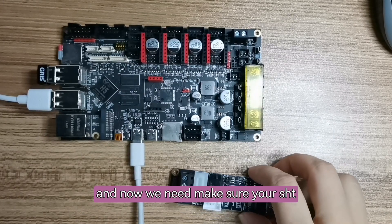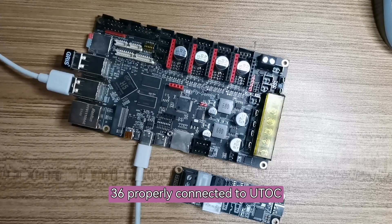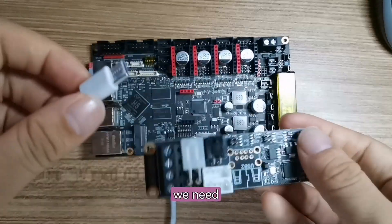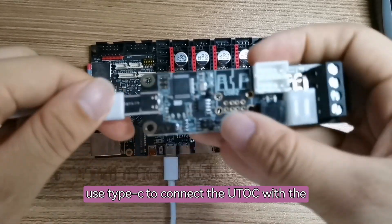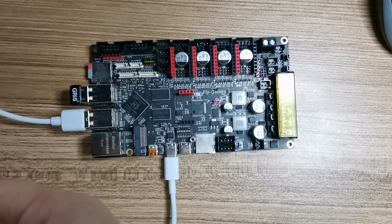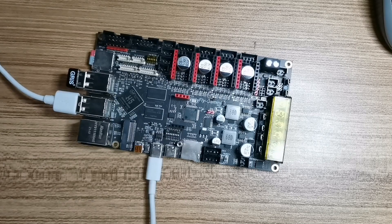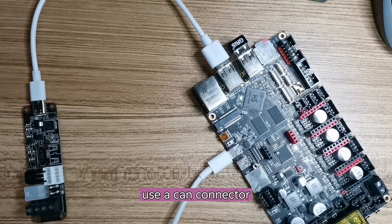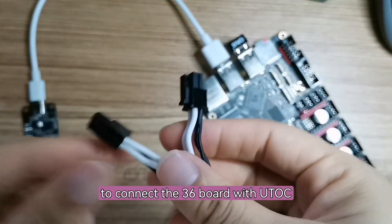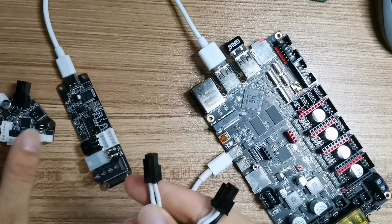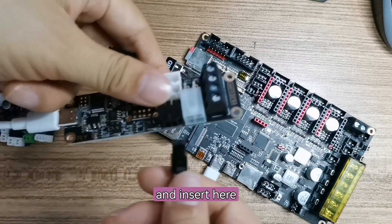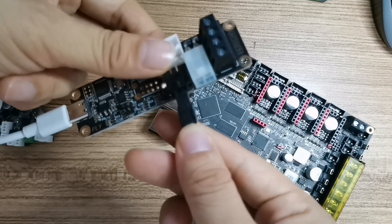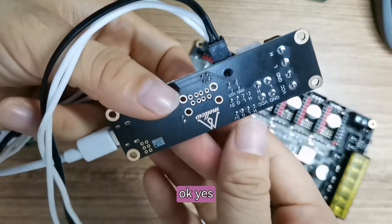And now we need to make sure your SHT-36 is properly connected to U2C. We need to use Type-C to connect the U2C with the motherboard. And then we need to use a CAN connector to connect the 36 board with U2C.